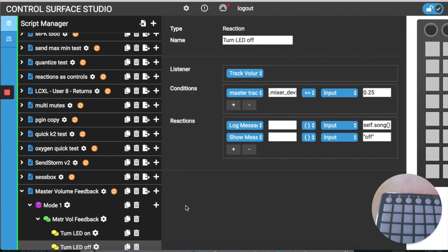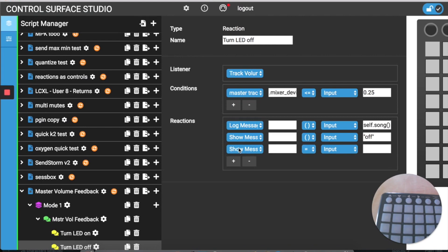Now we're going to add the LED feedback settings to the reactions. We'll add another reaction setting and then select the pad that I want to use to send the LED feedback to, which is pad one in my case. Then in the first text input box I'm going to enter '.send_value', select the parentheses option from the second menu, and then in the last text input box I'll add the velocity value zero, which will be sent to the pad.